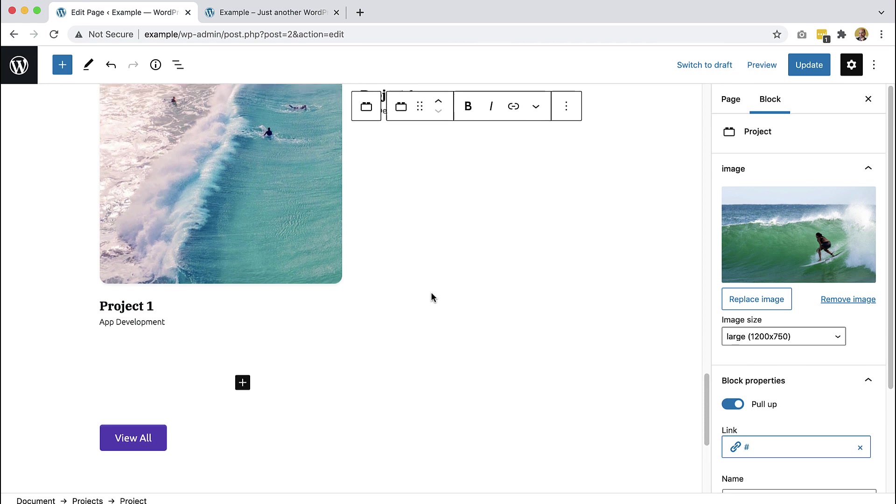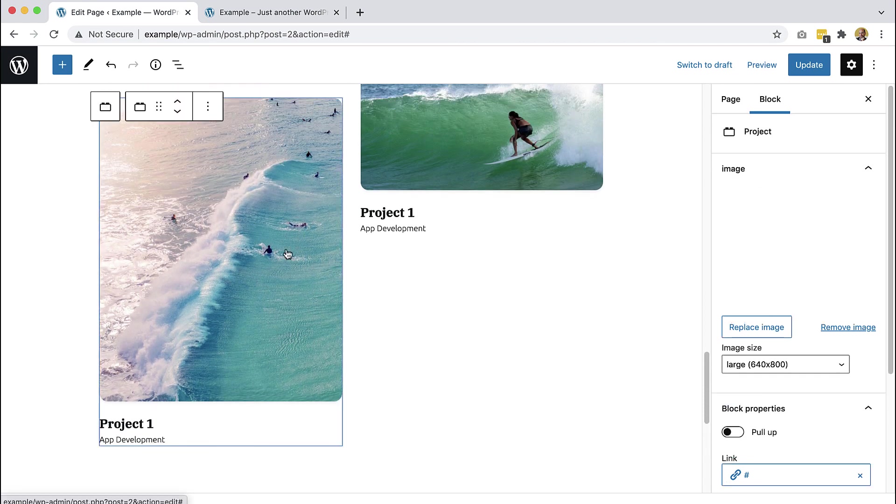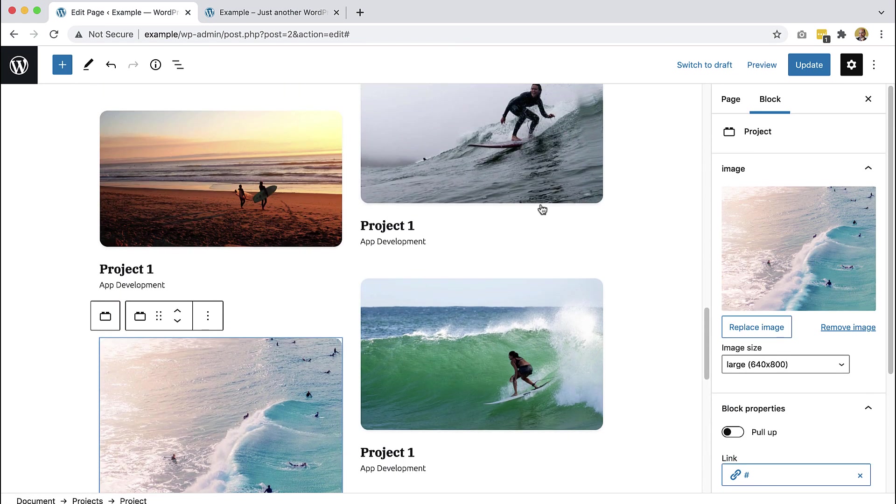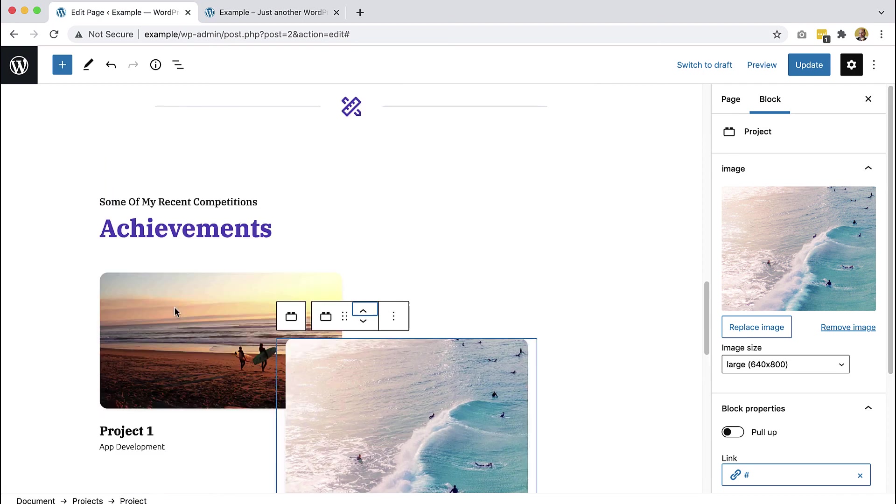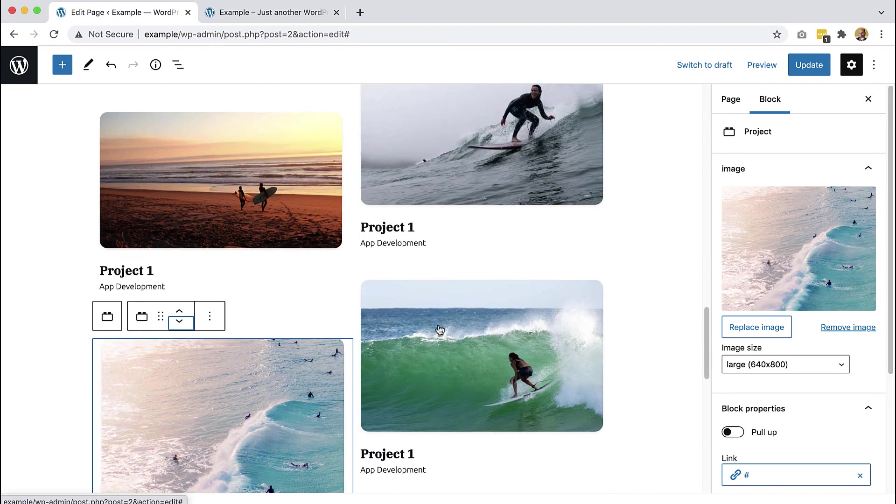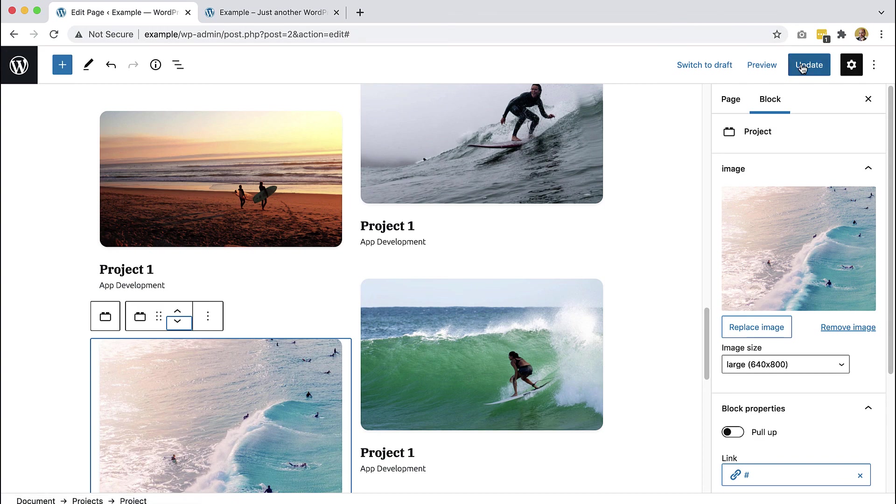And while we are here, another nice feature of using the inner block content is that we can use these controls to reorder our blocks, to add new, to remove them. So it's very flexible and very easy to use.